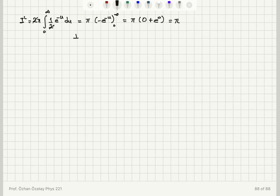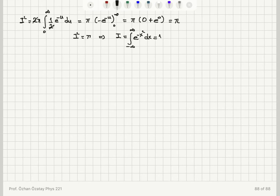So if I squared equals pi, that means the integral I — which is the integral from minus infinity to plus infinity of e to the minus x squared dx — equals the square root of pi. That's the answer for this integral.